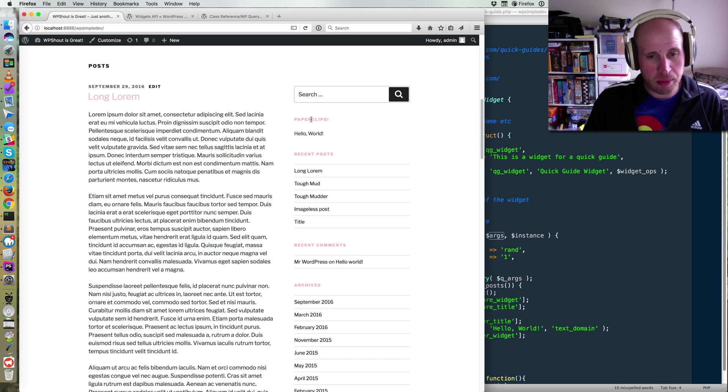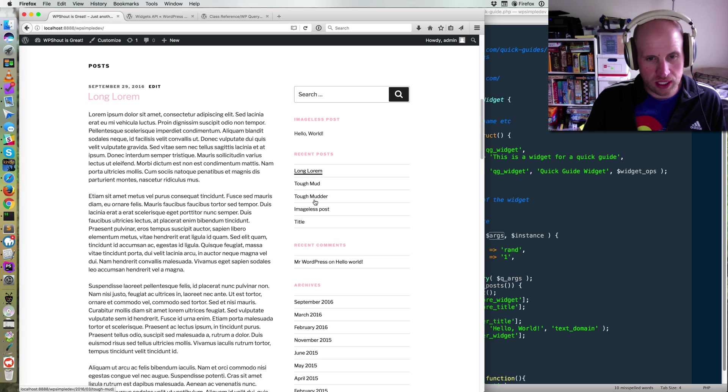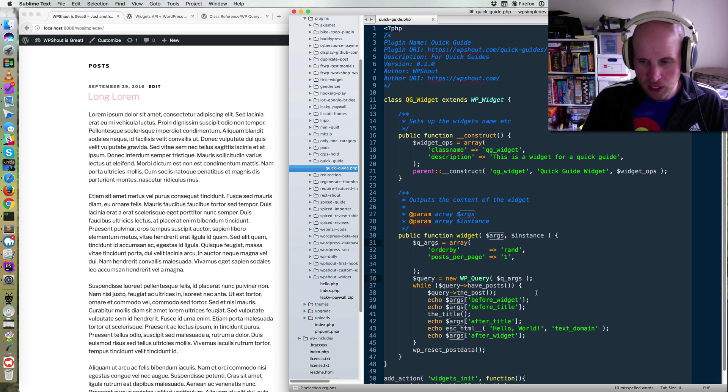So now I've got one called paper clips. And I'm pretty sure I've got a post called that image list post I know I've got because it matches the recent post widget. All right, so I know that's working.